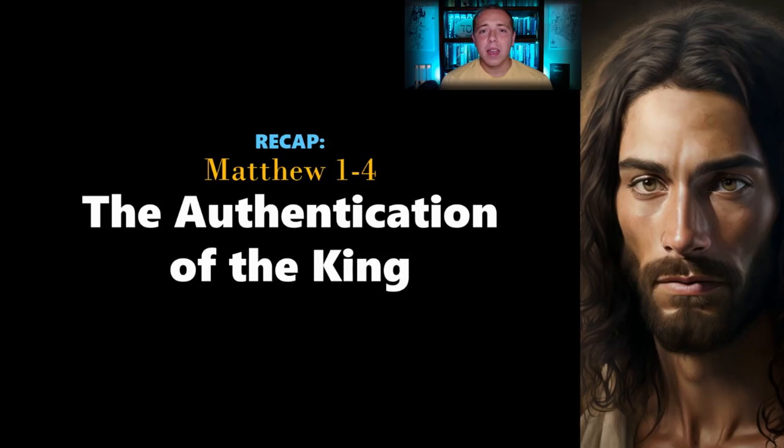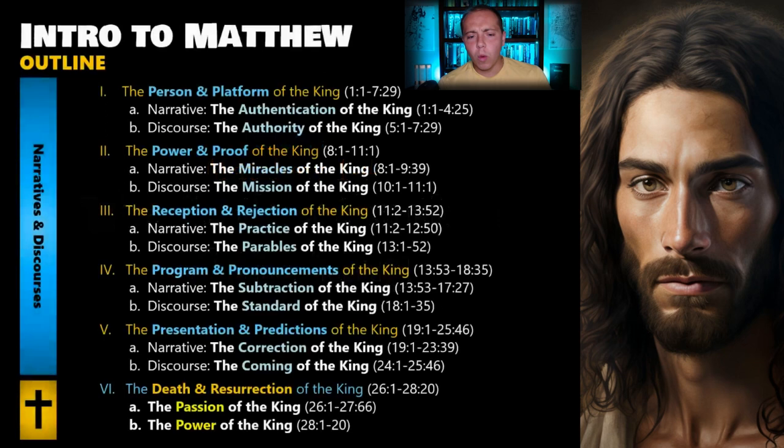Welcome back to Now Let's Be Honest. I'm David Tate, and this is part 15 in our video series going through the Gospel of Matthew. Next week, we're going to hop right back into the narrative of Matthew and start talking about the Sermon on the Mount, but this week I thought it would be really beneficial for us to look back on what we've covered so far. The main reason goes back to the outline I gave at the very beginning of this series.